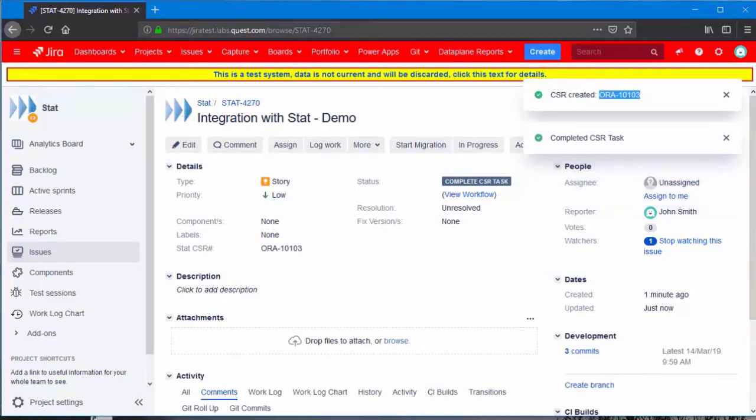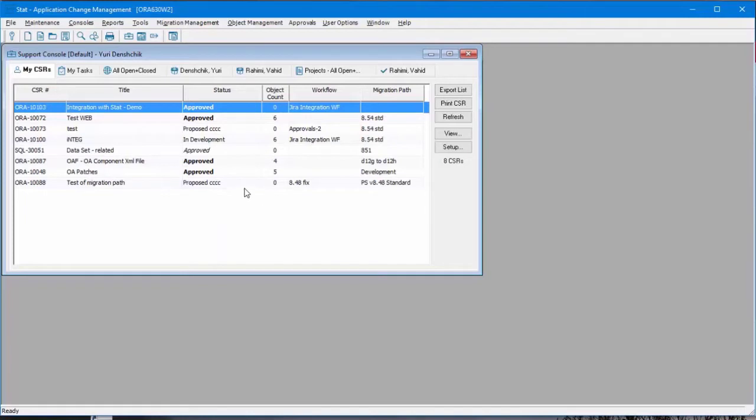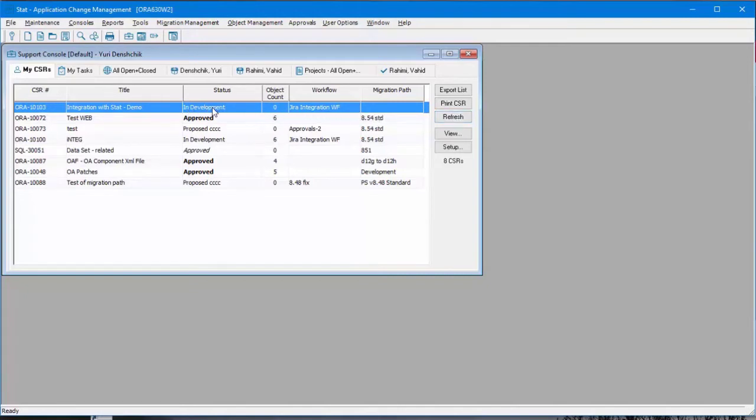Let's go back to STAT. Click on refresh button. Notice that the status changed to in development.